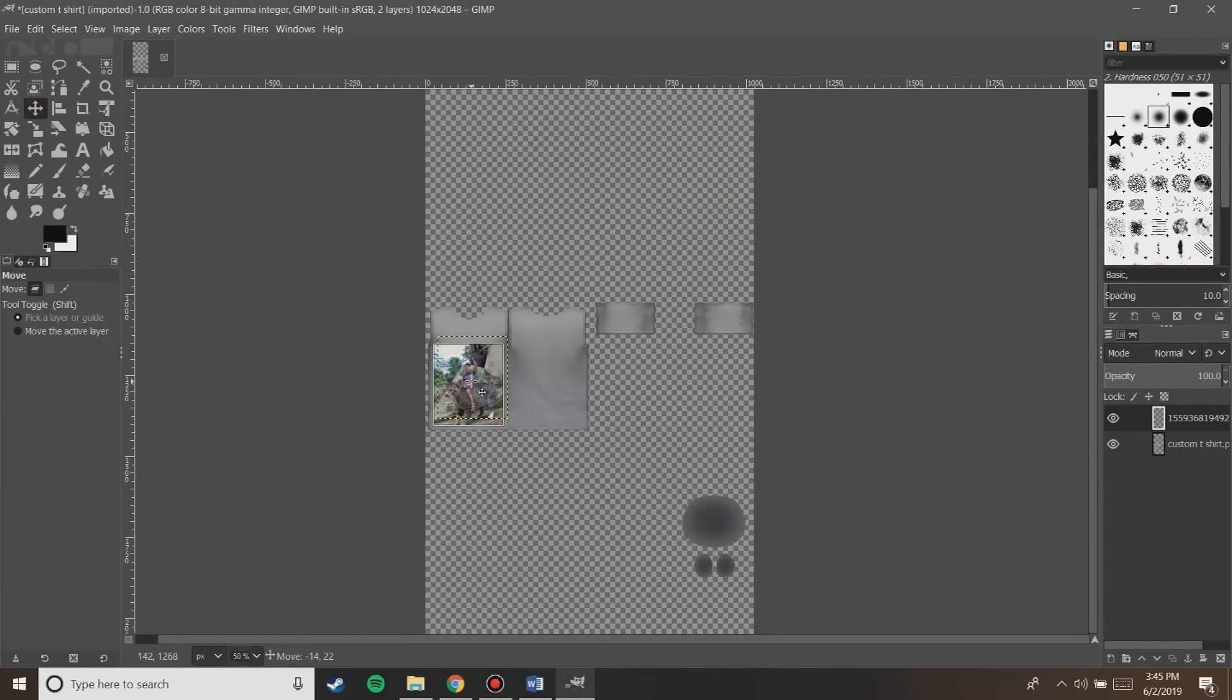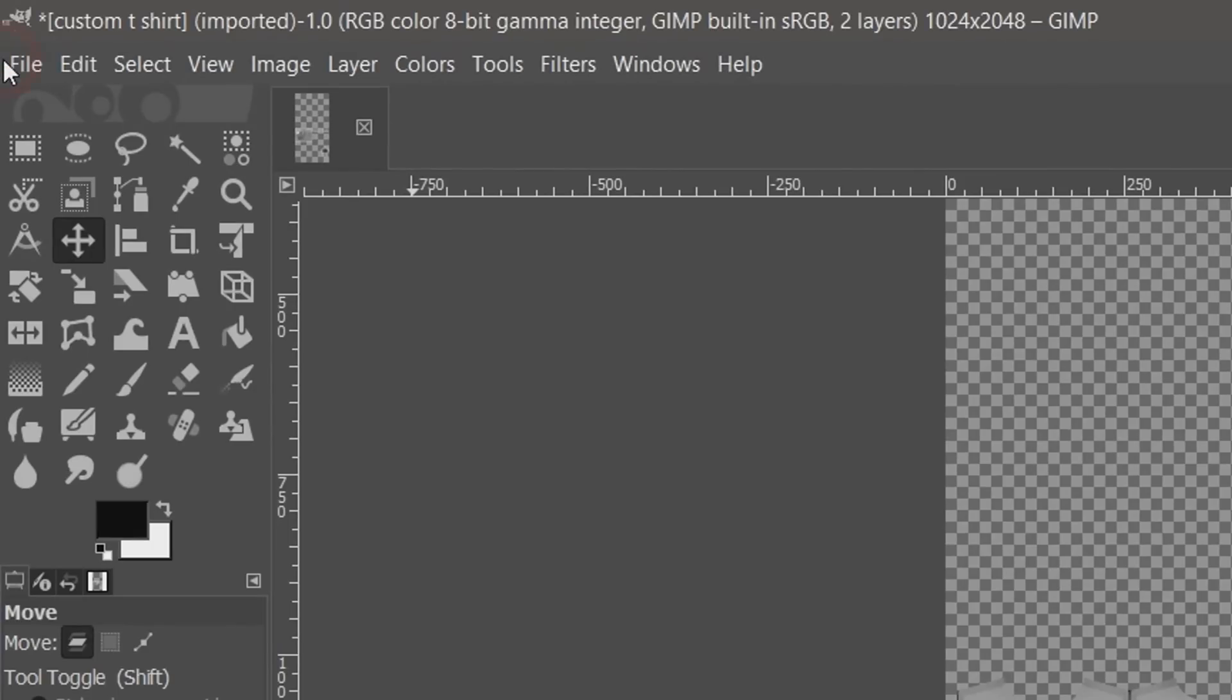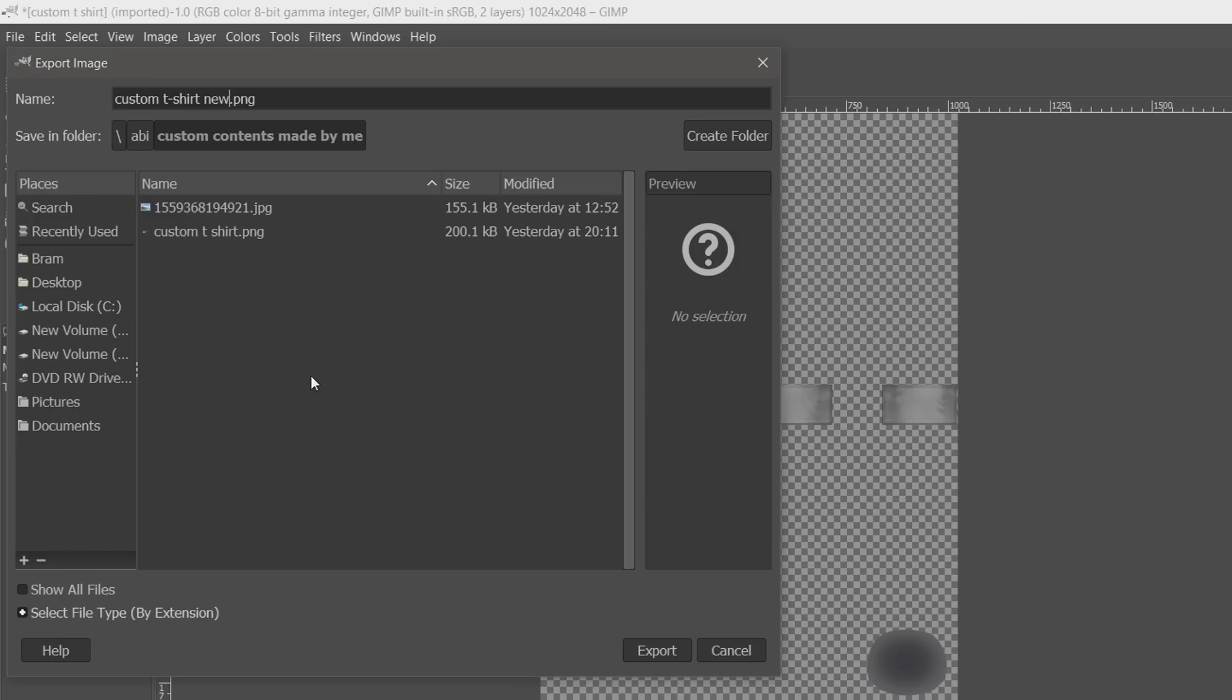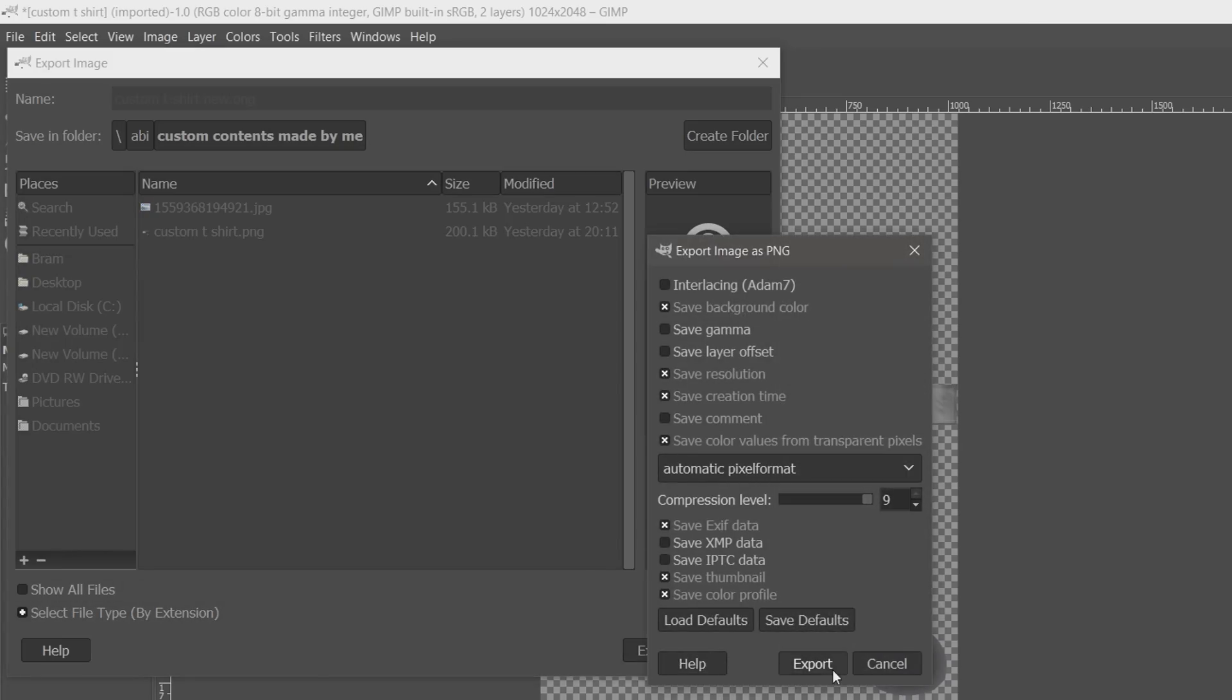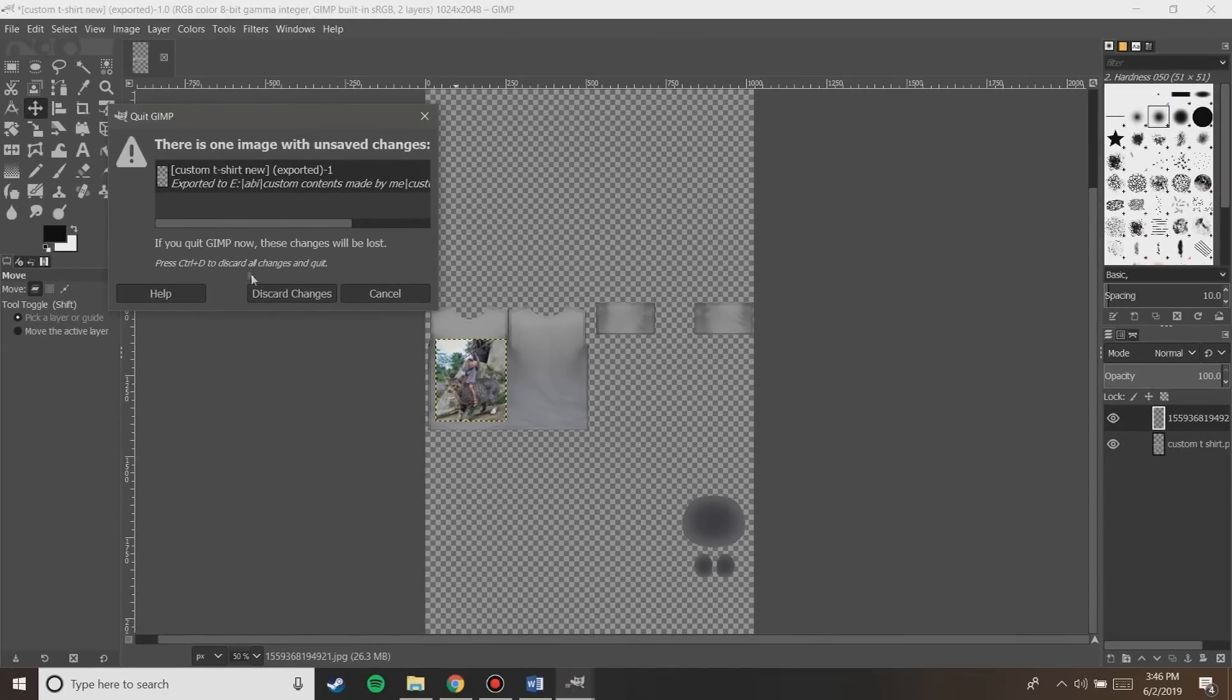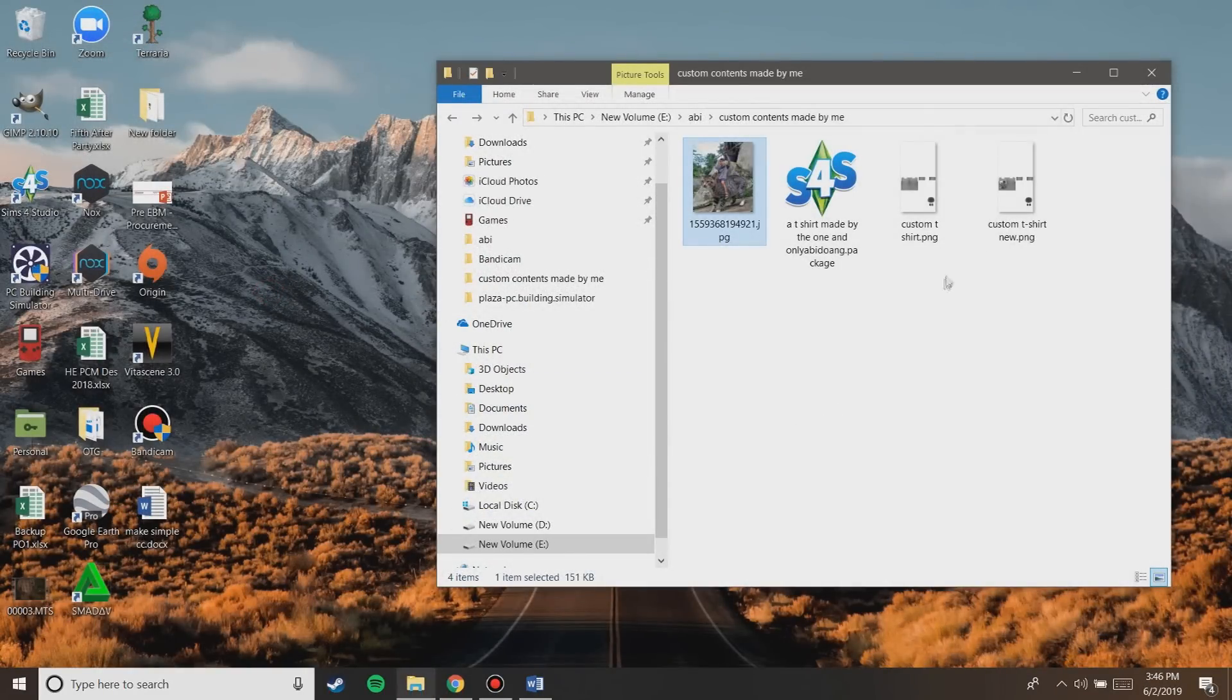Now since we're done with the texture, go to file, export as, and again you need to rename the file and locate where to put it. I'm gonna rename it differently and then save it in the same folder like the other files before. Once finished, click on export. If you go to the folder before, you can see the new texture you've just made.